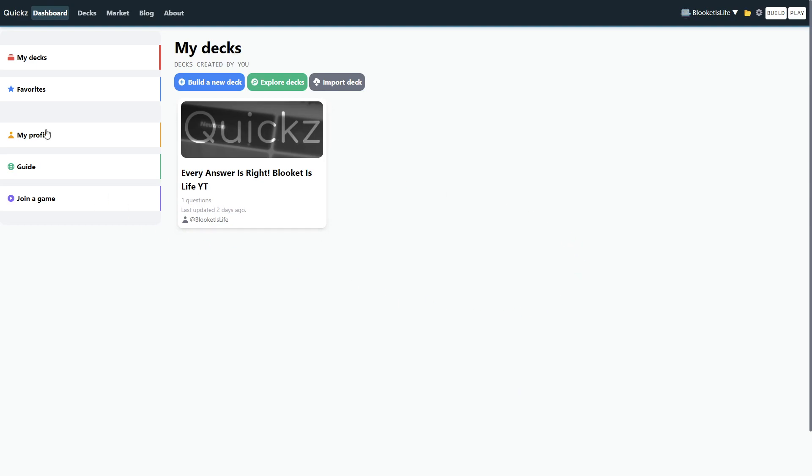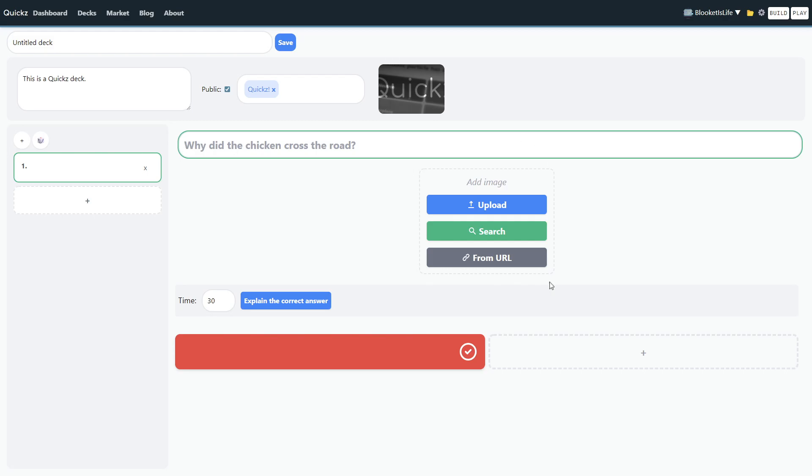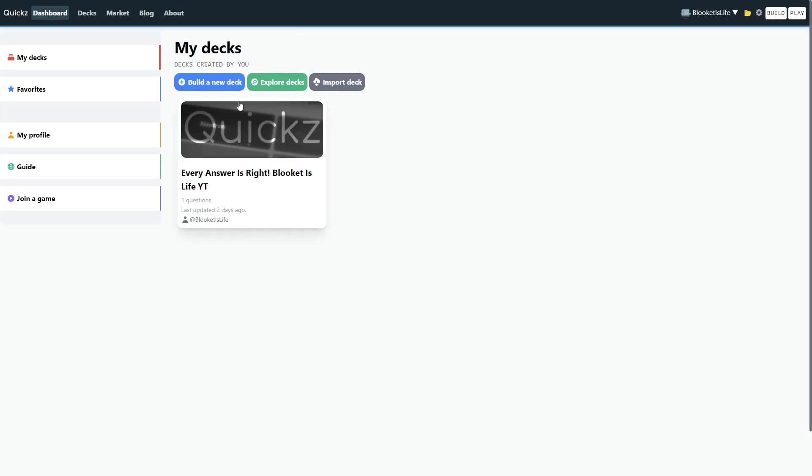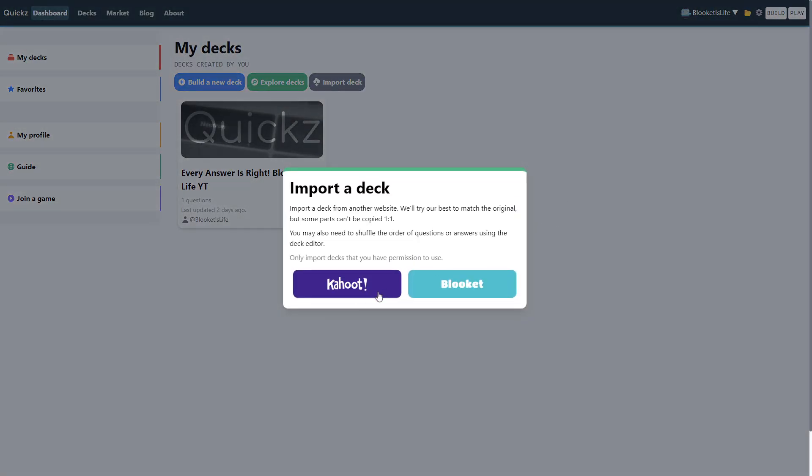So, right off the bat in the dashboard, you can see my decks. Decks are basically like sets, like Plikit sets. So, you can click build a new deck to scout ones from scratch, or really awesome features. You can actually, literally, all you have to do is hit import deck.